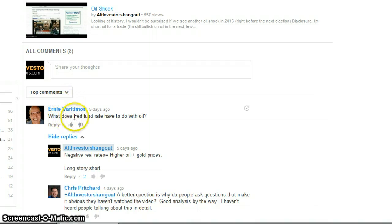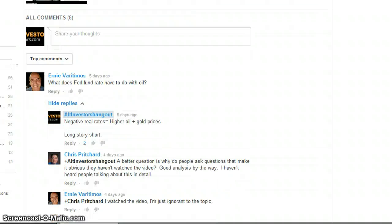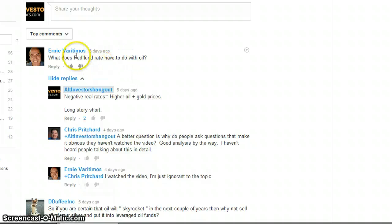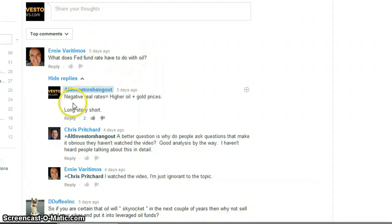I wanted to get into what one YouTube user asked me - Ernie Veritimos. He asked me: what does a Fed fund rate have to do with oil? That's a good question. I was too lazy to write out a long response, so I just stated that negative real rates equals higher oil and gold prices.